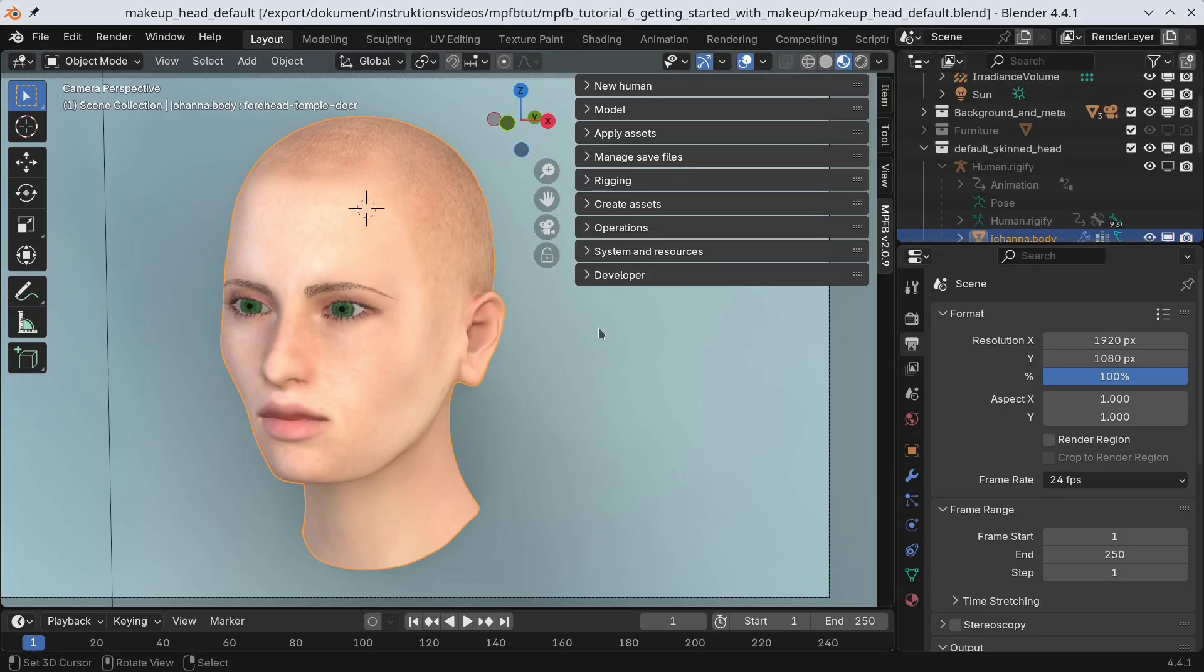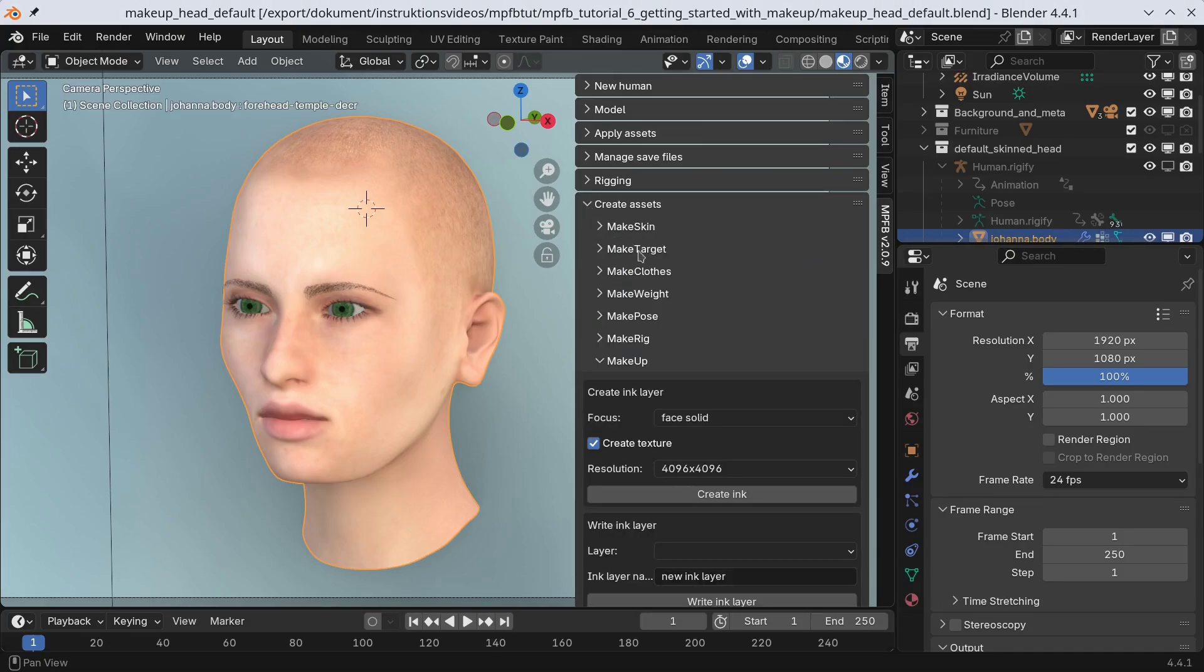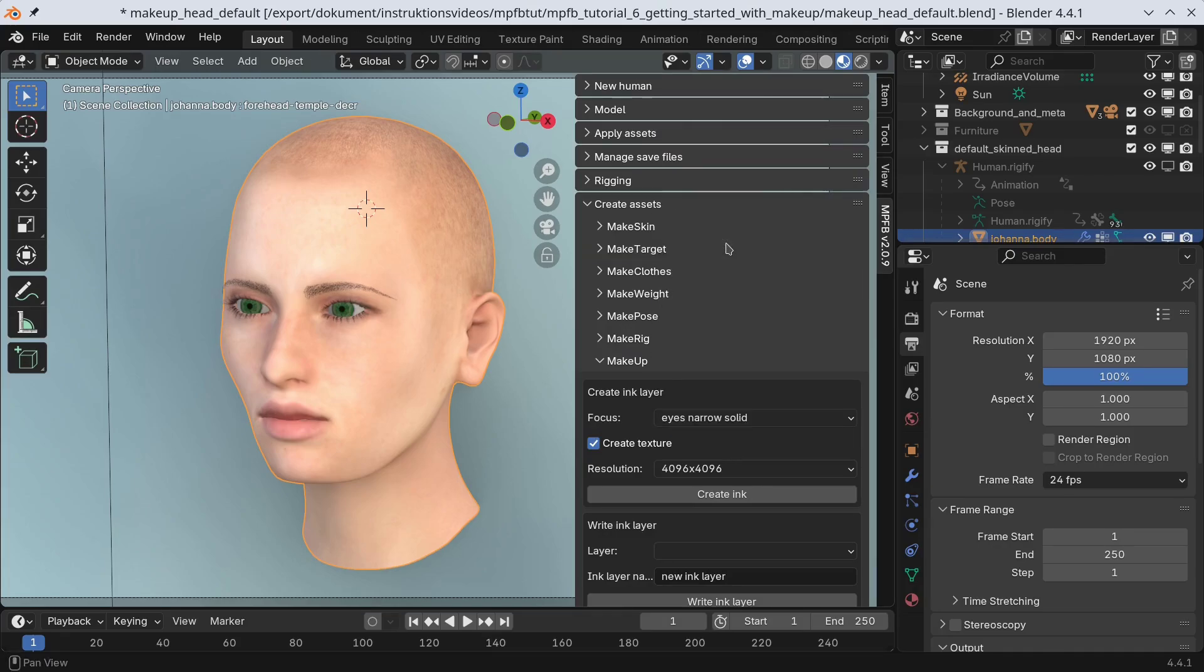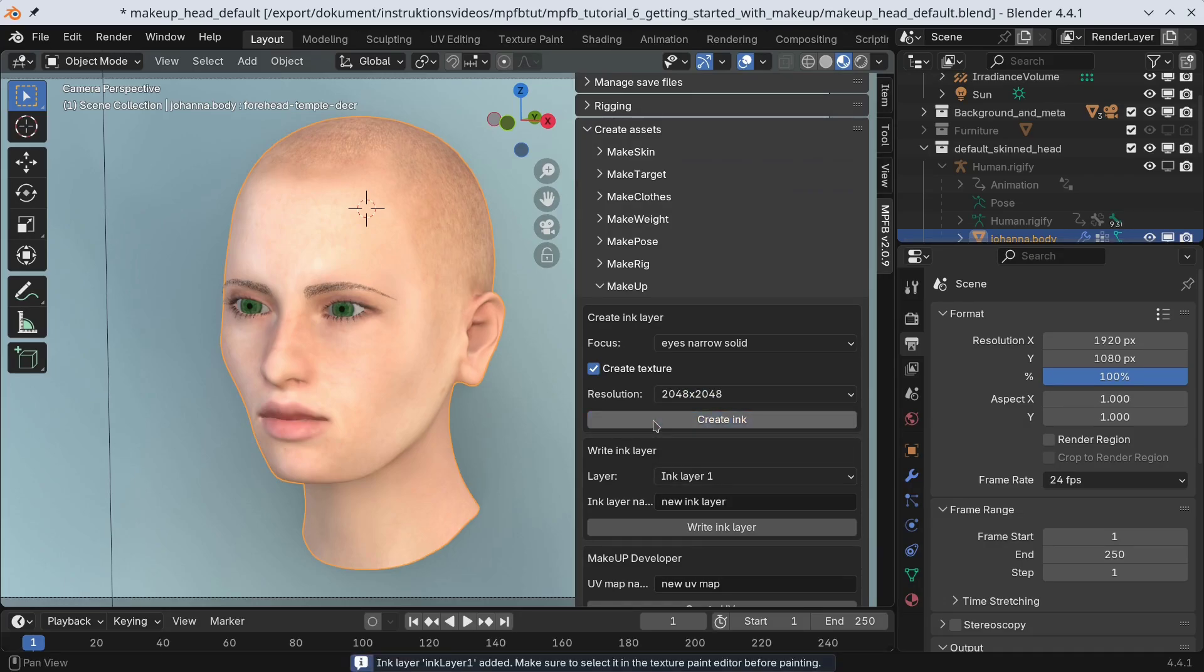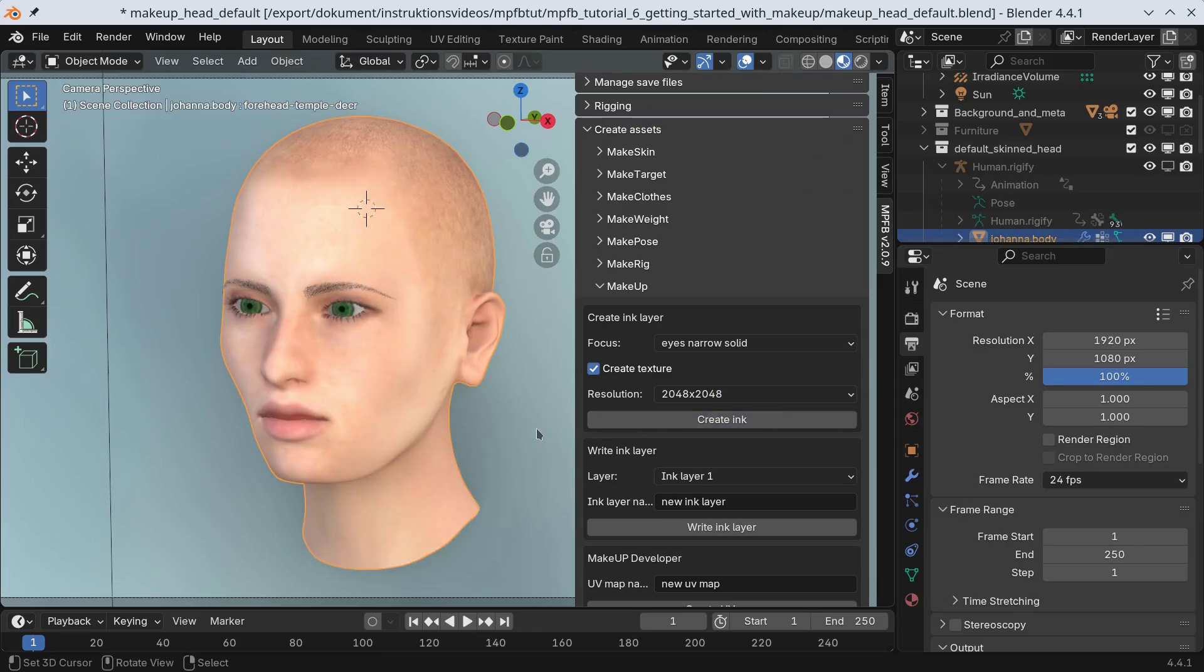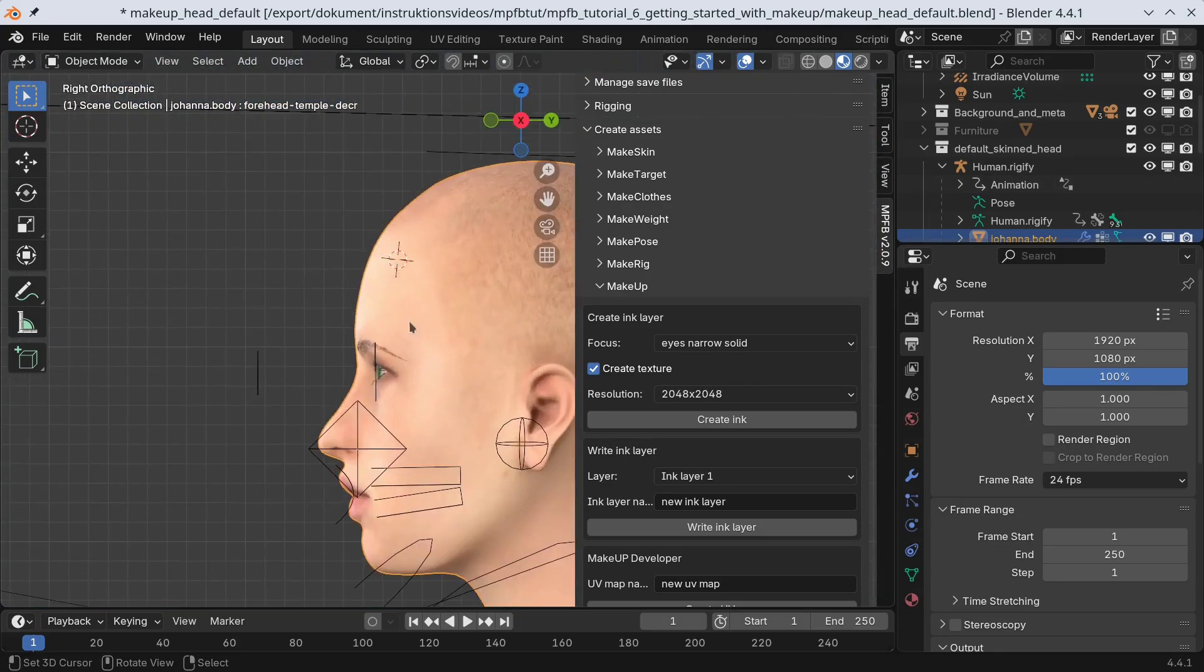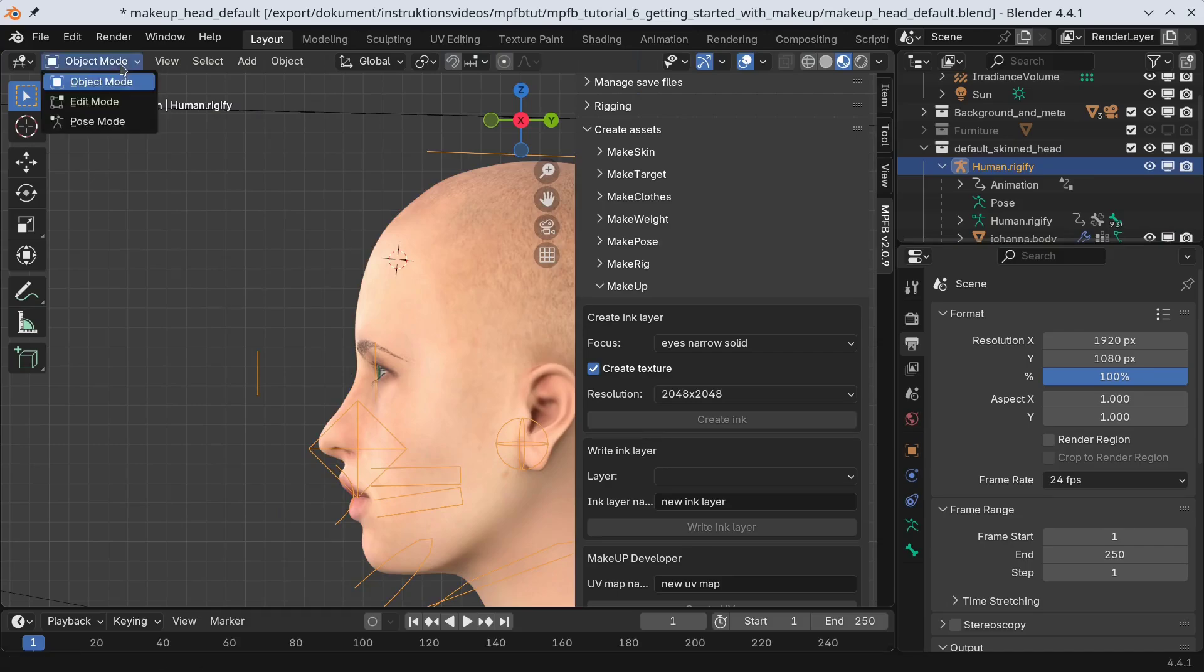Now, with this knowledge, we are ready to actually paint makeup. The goal here is to have two ink layers. One will contain a purple eyeshadow. The other will contain a basic black eyeliner. I will pick the eye narrow solid focus for both and be satisfied with a 2K by 2K resolution. Since we don't want the eyeshadow to cover the eyeliner, we will paint the eyeshadow on the lower layer. However, to get better access, I'll lower the eyelids before texture painting. The character has a Rigify rig here, and the eyelids are on the usually hidden primary face layer.